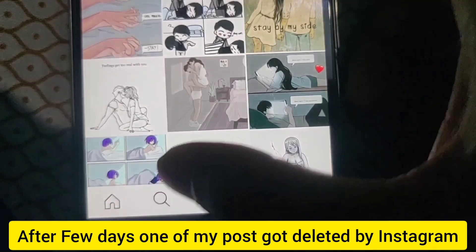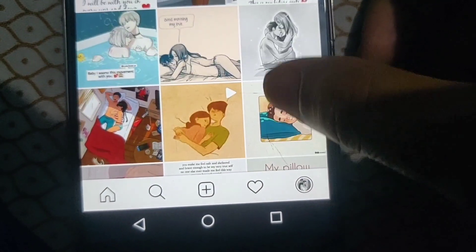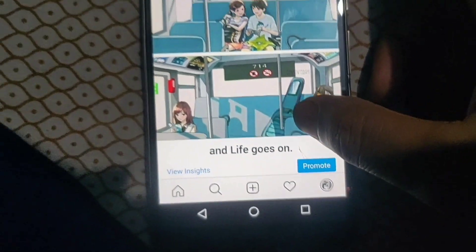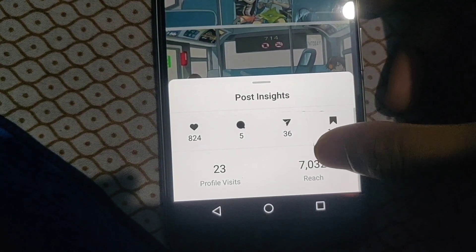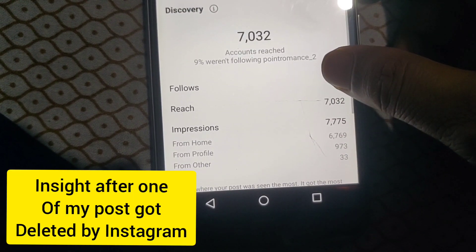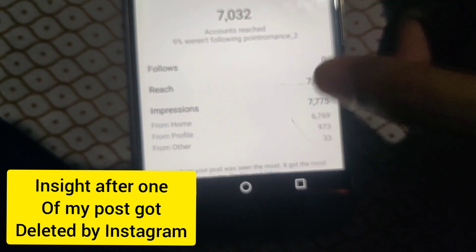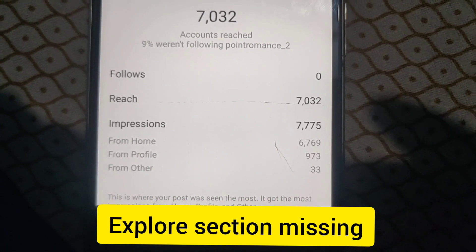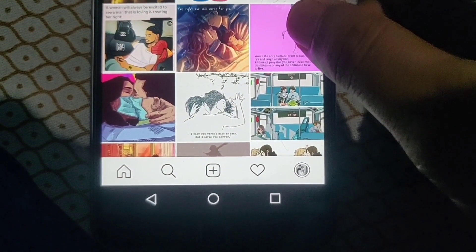After this, one of my posts was deleted. I will open this post and click on view insights. Here you can see 7,000 reach, and if I go to insights, you can see the explore section is missing — the explore section is not here.